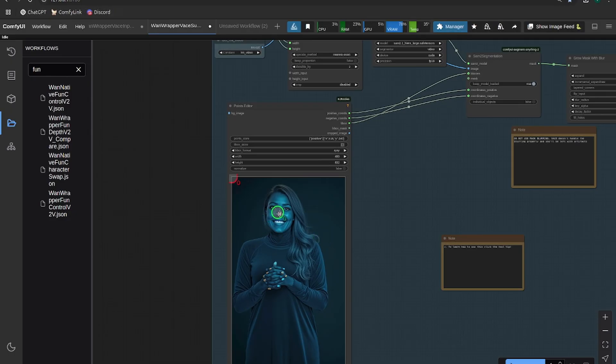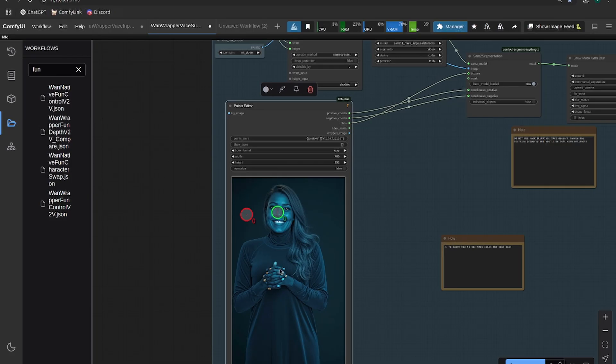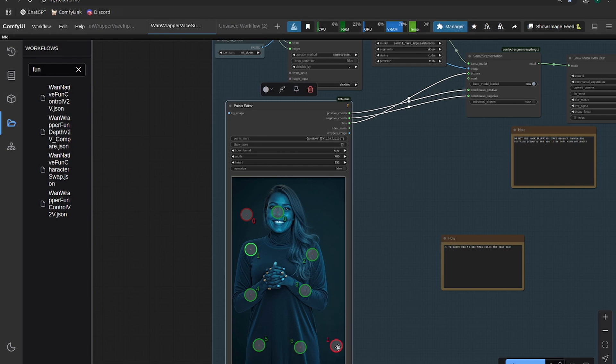This I find to be really easy. So all we do is we put the green dots for where we want to mask, and we put the red dots where we don't want to mask. So left shift left click creates green dots, shift right click creates red dots.